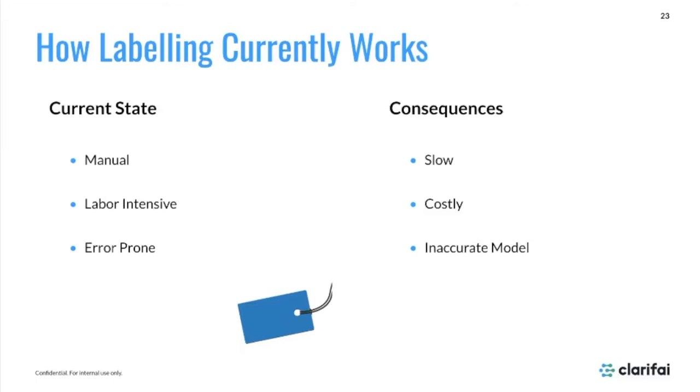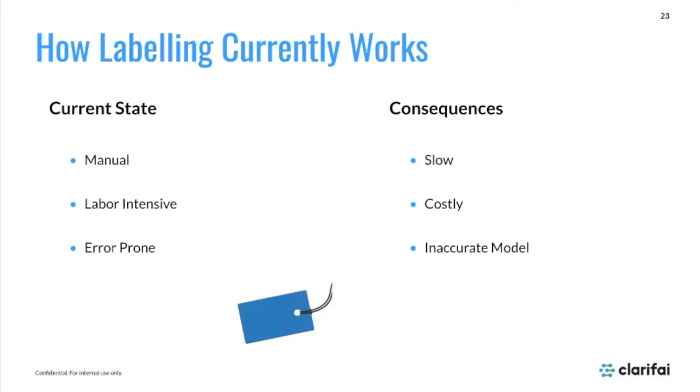Because of that, it can be quite error prone. People have different standards of what certain things are. I may have one concept of what a dog looks like, and someone else may have a different concept, or they may just accidentally miss an object within an image. Because of those types of manual steps and inconsistencies, the whole process becomes slower. It could be actually more costlier because you are having to go back and redo the labeling process multiple times. In the end, if you have inaccurately labeled data, you have an inaccurate model as well, decreasing your accuracy and precision of what you're trying to predict.